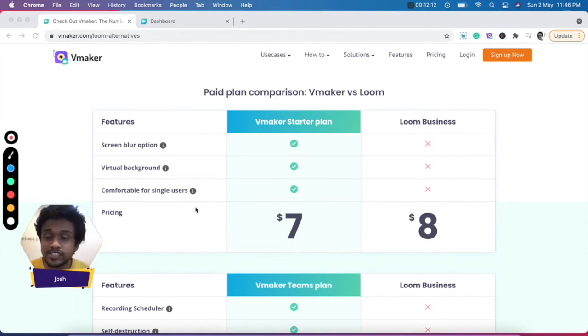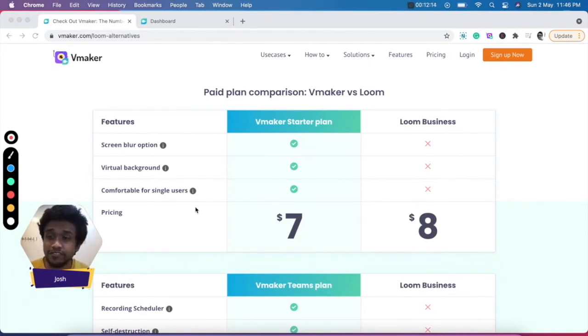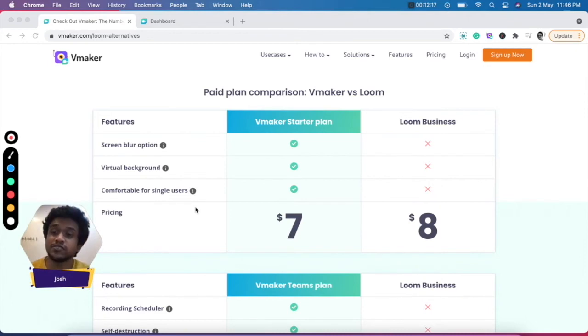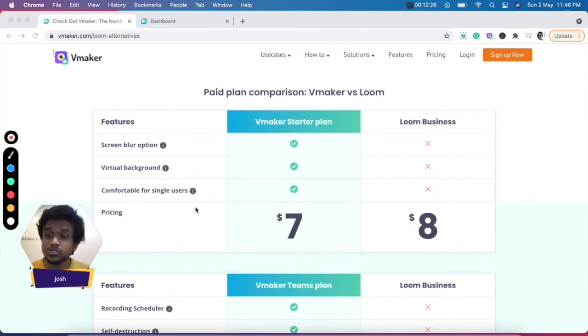The next key difference is that vMaker starts at just $7 per month when compared to Loom, so you save a dollar every month when using vMaker, and you also get extra features.